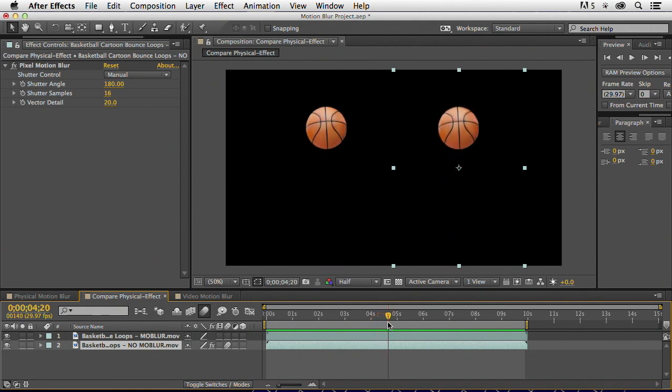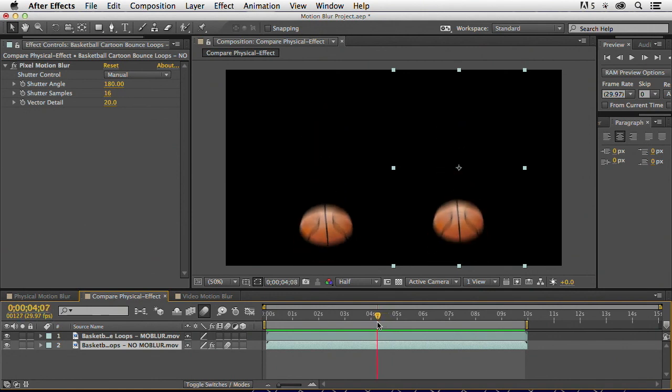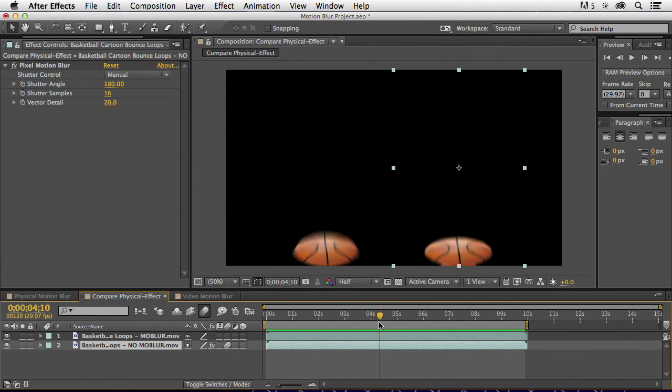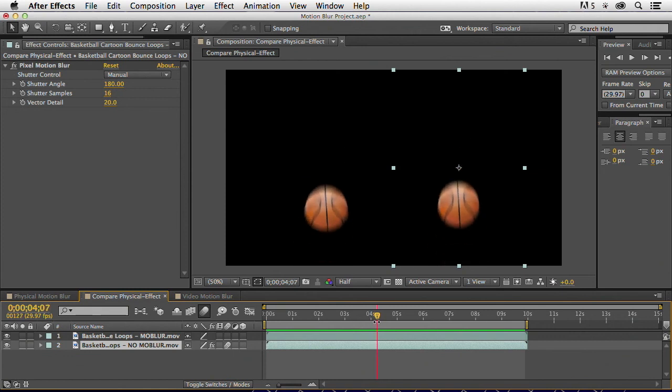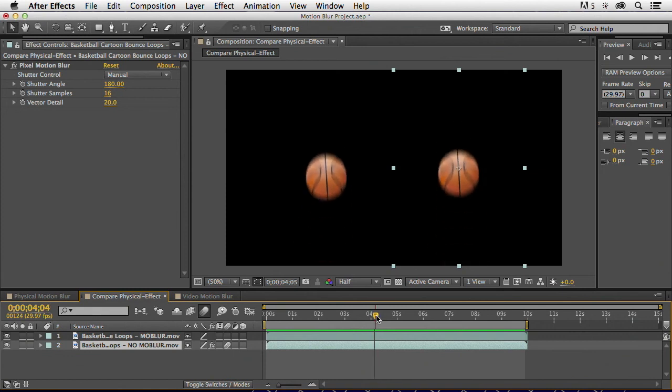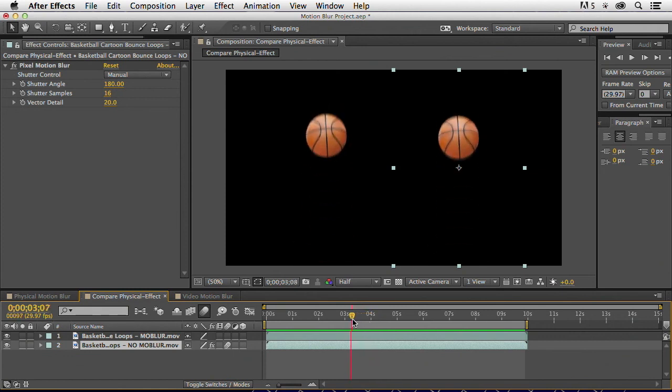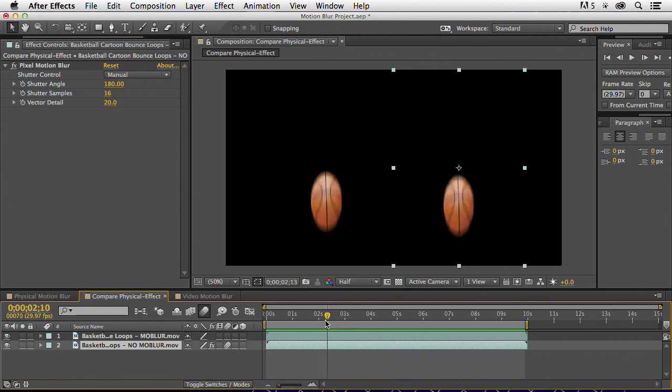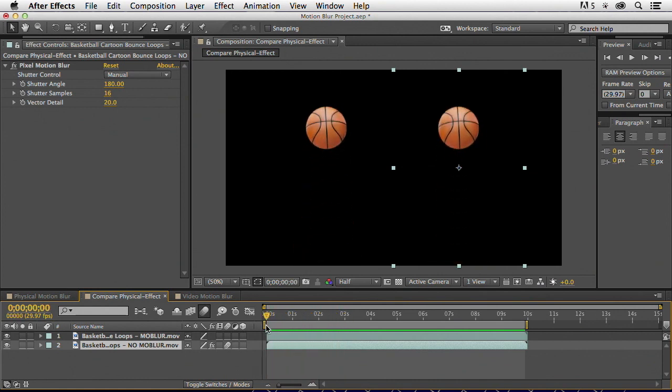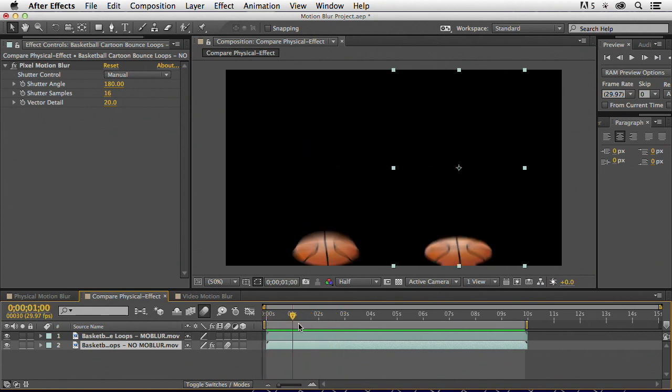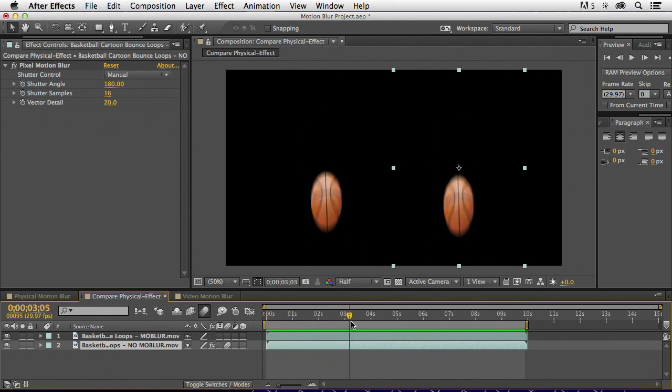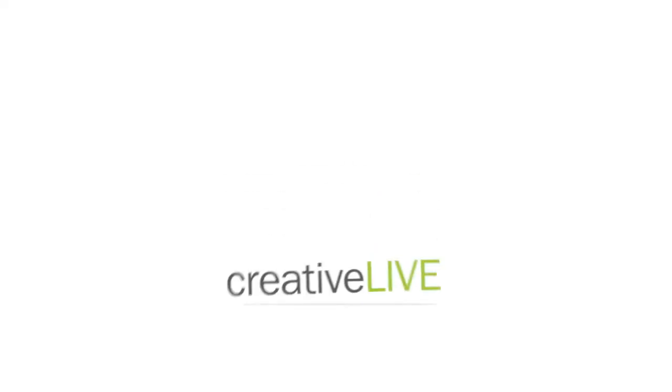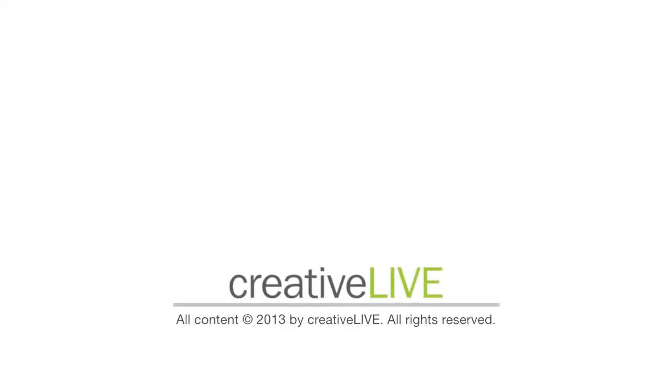But again, you can adjust the physical aspects of your motion blur too, with settings in your composition, advanced settings. But this is a big, big, big move that makes After Effects just that much more powerful.